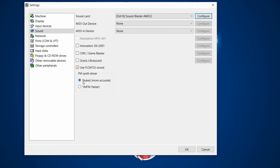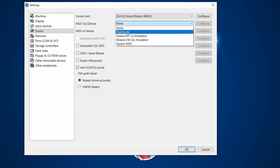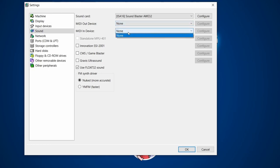FM synthesis uses the Nuked OPL more accurate method — we'll leave that set there. If you're into music and had a PC setup, you'd probably have used MIDI in and out, and those options are still here. You can send audio to another synth like FluidSynth for soundfonts, and if you have a MIDI keyboard you can select it there — a lot of flexibility for sound.